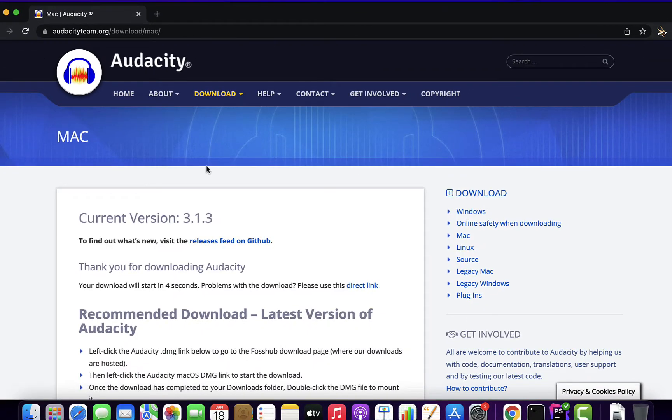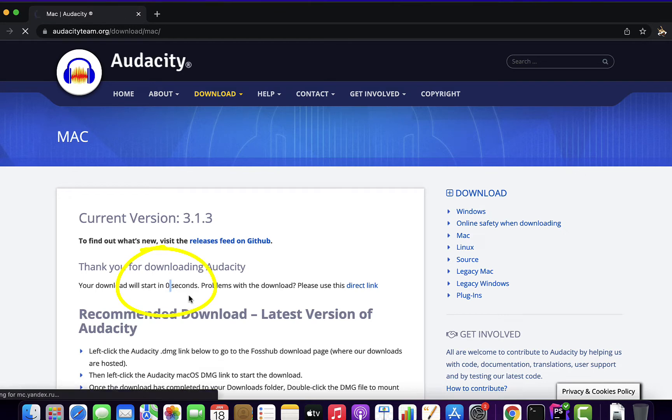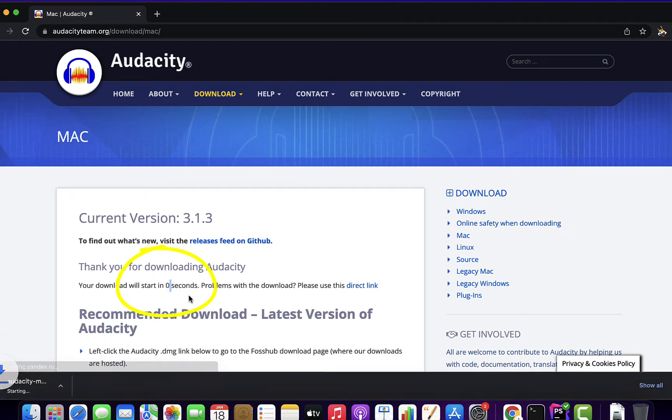Download will start automatically and you will see a counter here. Download has started and it will take a moment to complete.